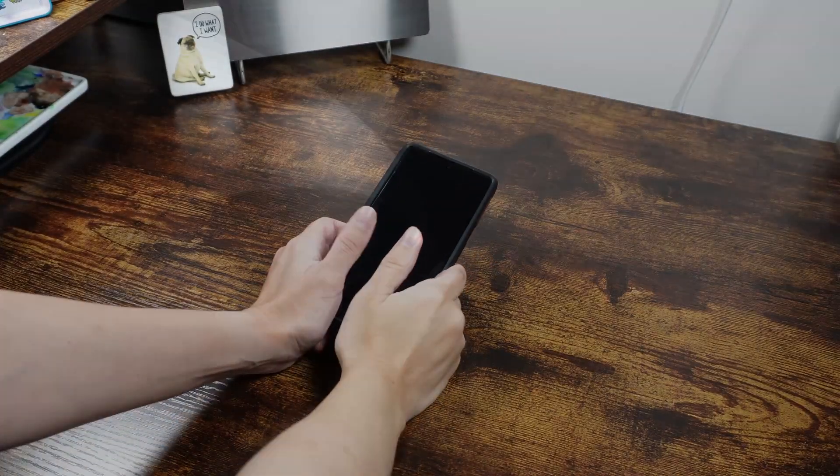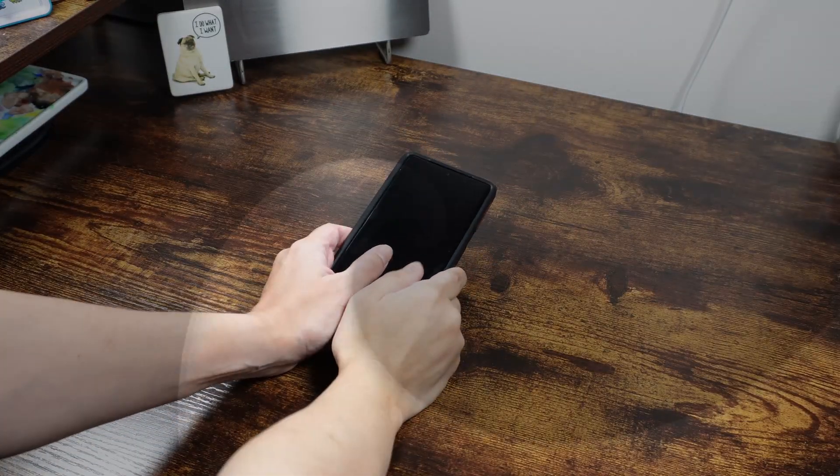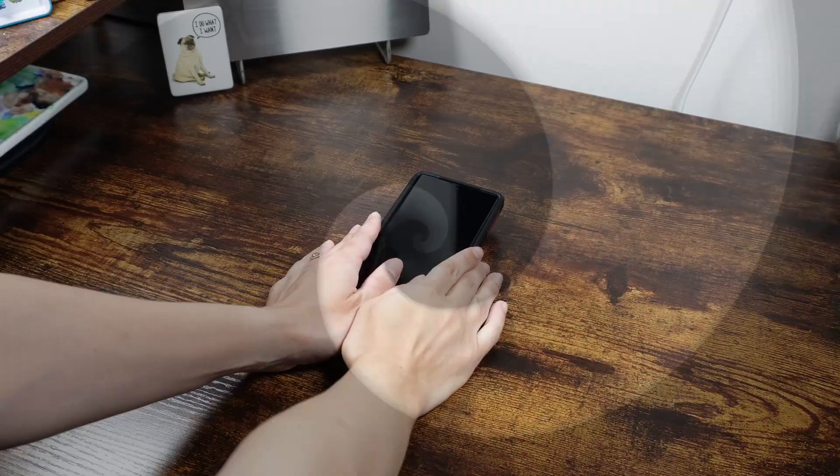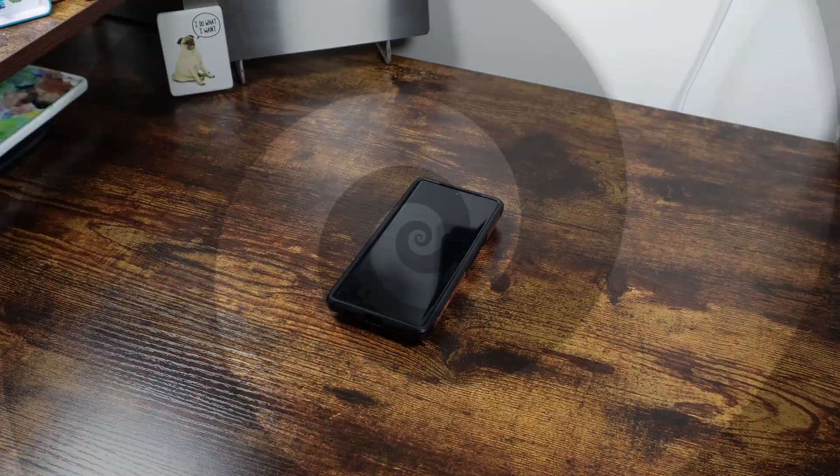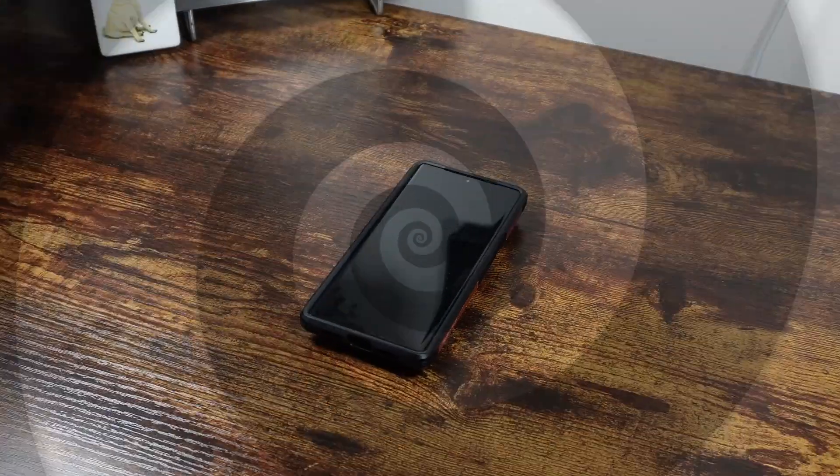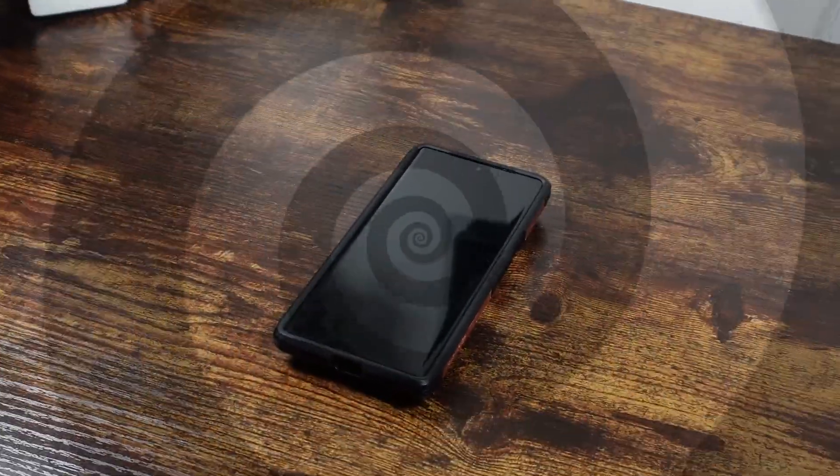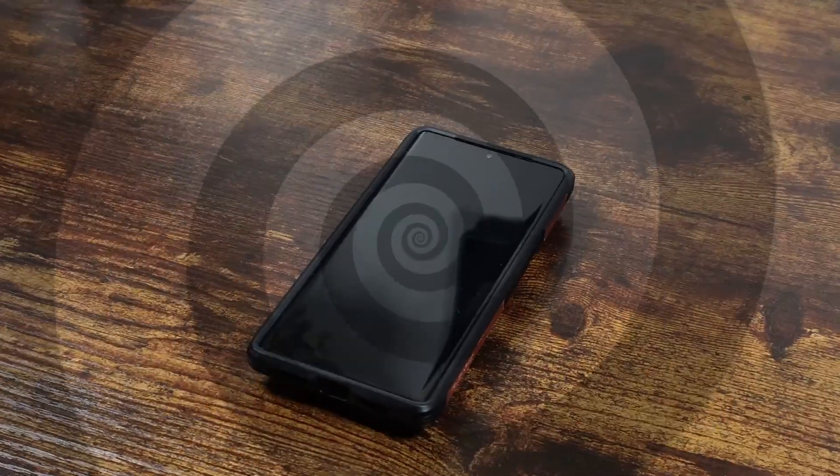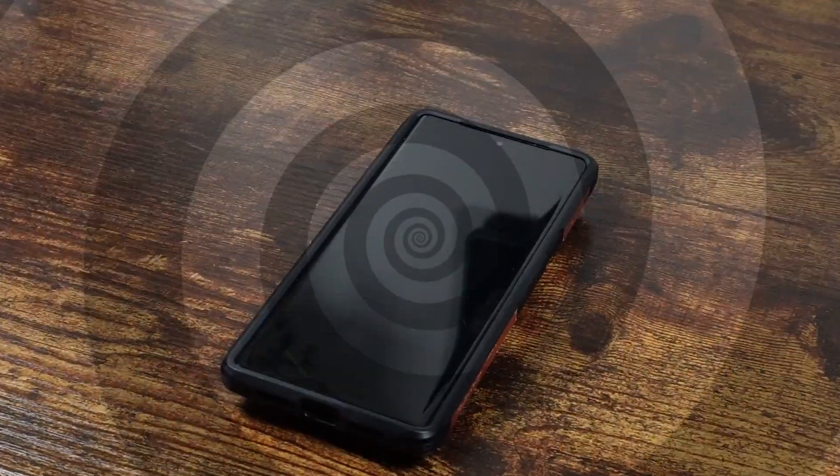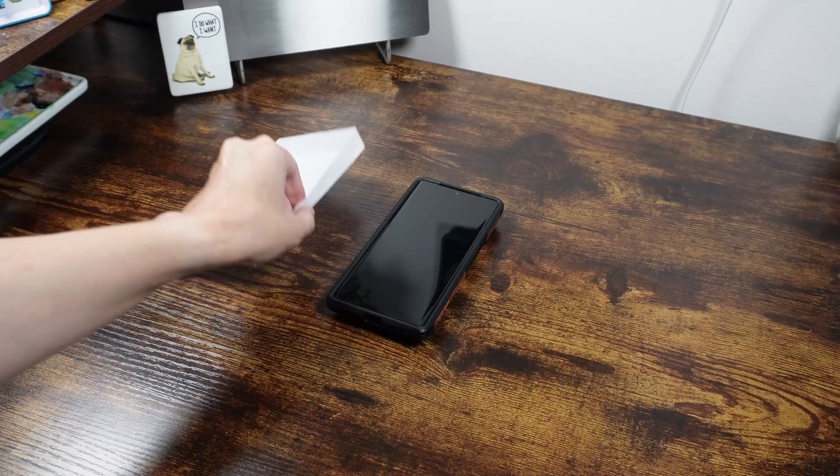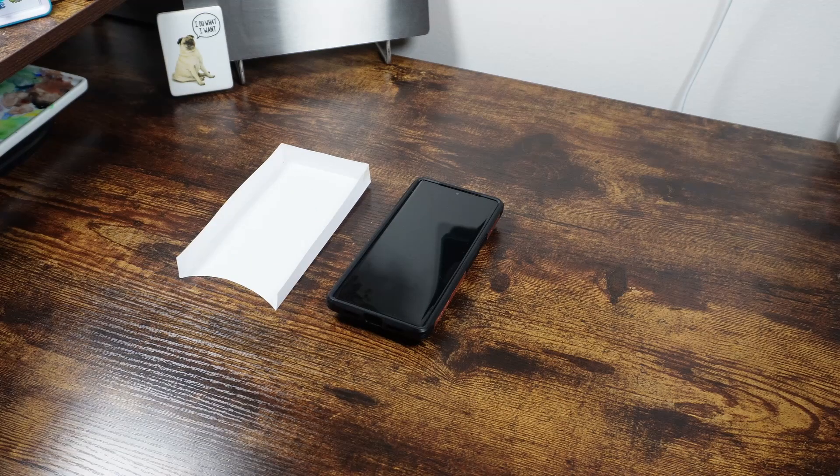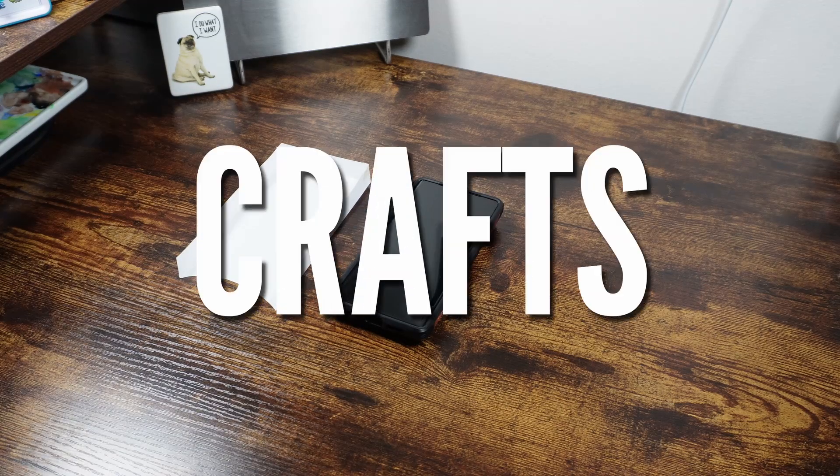Are you like me and spend way too much time doom scrolling on your phone, both as a form of escapism and a way of recharging your energy? But it only gives you enough energy for the next scroll and not enough to get up and do something meaningful. Just me? So what am I gonna do about it? Crafts.